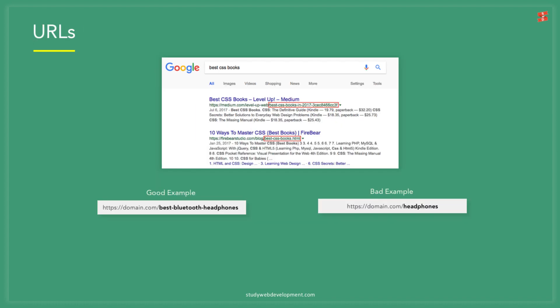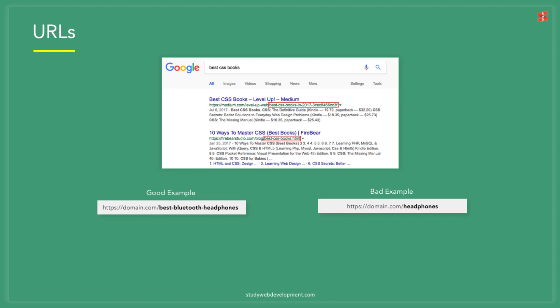It's important to create SEO friendly URLs. For beginners, this is the website link. Keep the URL as short as possible but use the search term you want to rank for. In this case, best CSS books or best CSS books 2018 are very good options. Here's another example of a good example and a bad example.